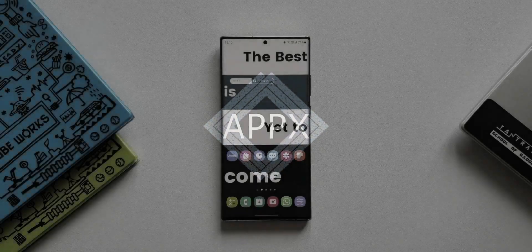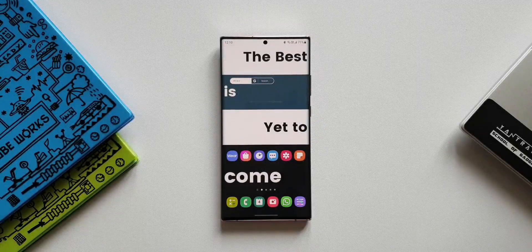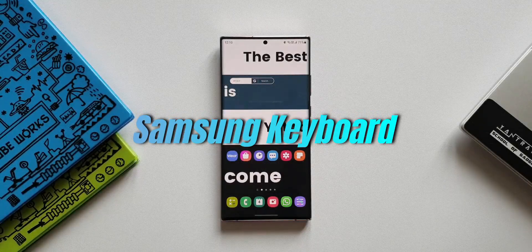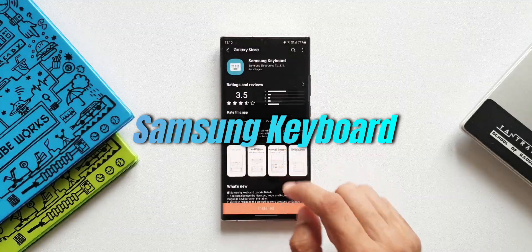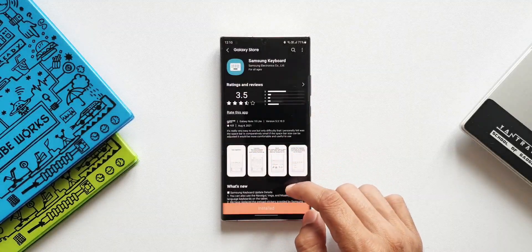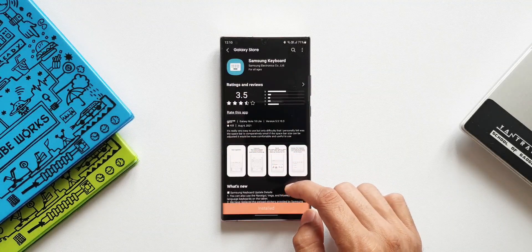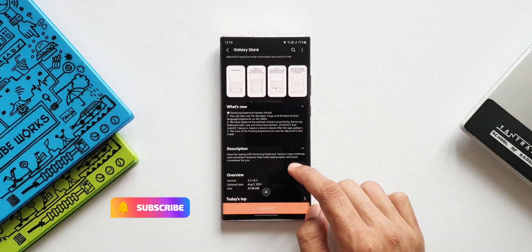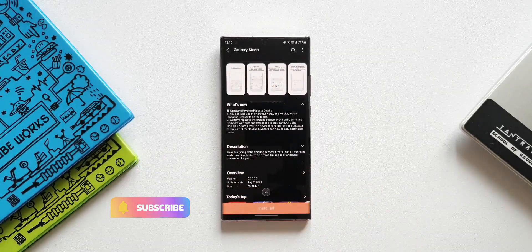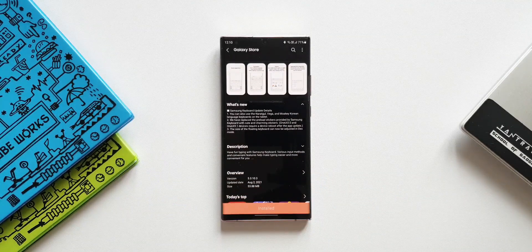We have got an all-new update for Samsung's keyboard application — the default keyboard provided by Samsung on their devices. Let's go ahead and take a look at the change log. The first item is about some new languages being added on the keyboard on the tablet.